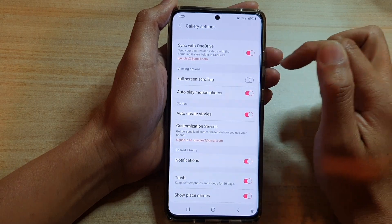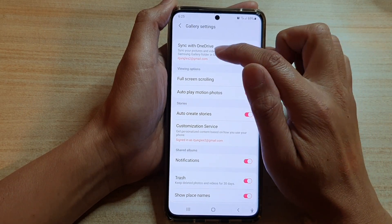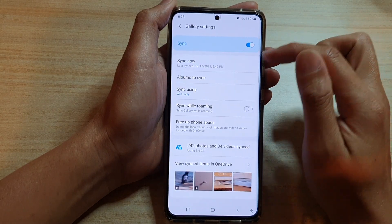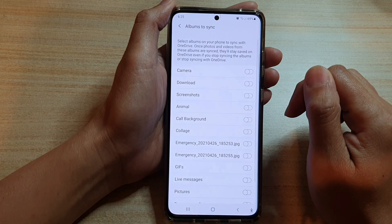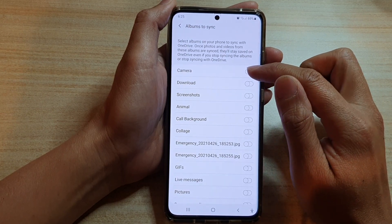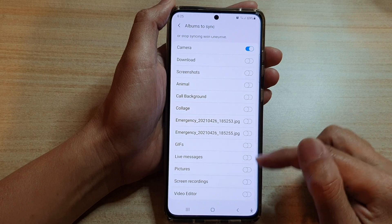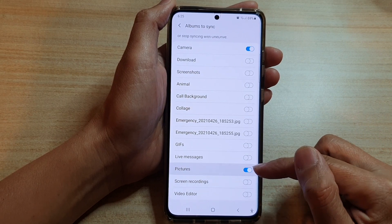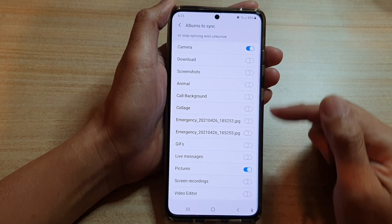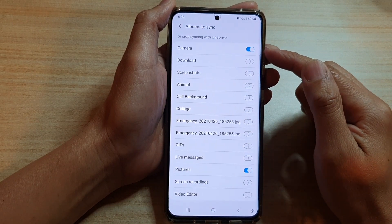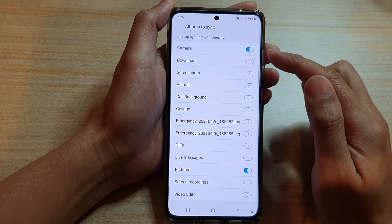Make sure it is switched on and then tap on the left hand side panel. In here, you want to tap on Albums to Sync and then turn on Camera, and also if you want, you can also turn on Pictures to sync pictures and any photos that have been taken with the camera to backup to Microsoft OneDrive.